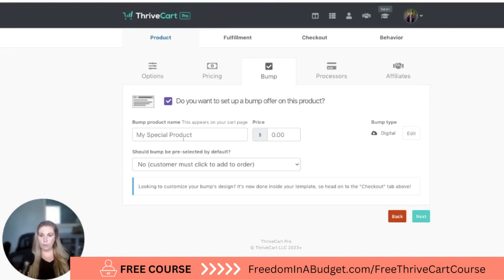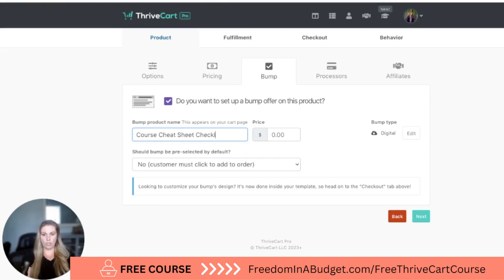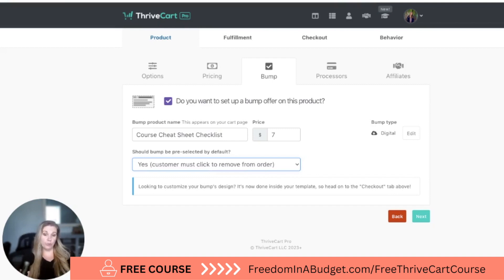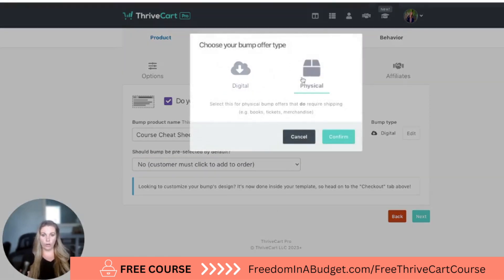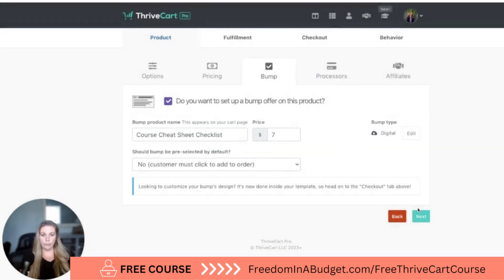So you may want to get them in the door with a small offer — something that's $12.99 or $9.99 — and then offer them a membership or a course. Let's do a bump for this. The bump is going to be a course checklist, and let's say it's going to be $7. Should the bump be preselected? Some people have it preselected so customers have to remove it — I think that's shady, to be honest. I personally don't agree with that, so I always do 'the customer must click on it to order.' I'm going to do a digital download. Then we're going to hit next.